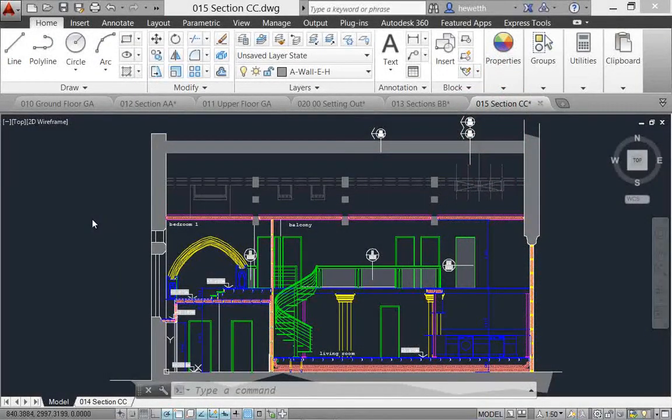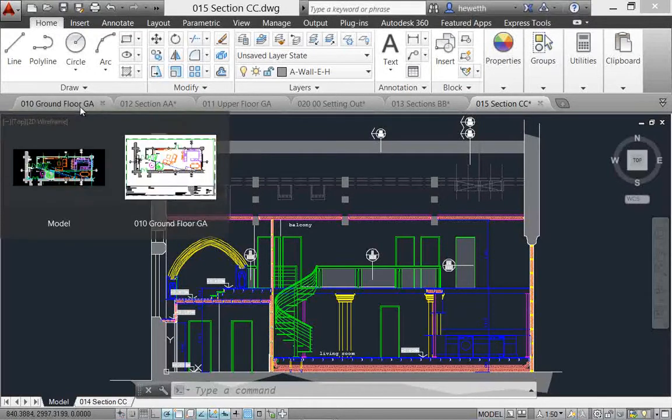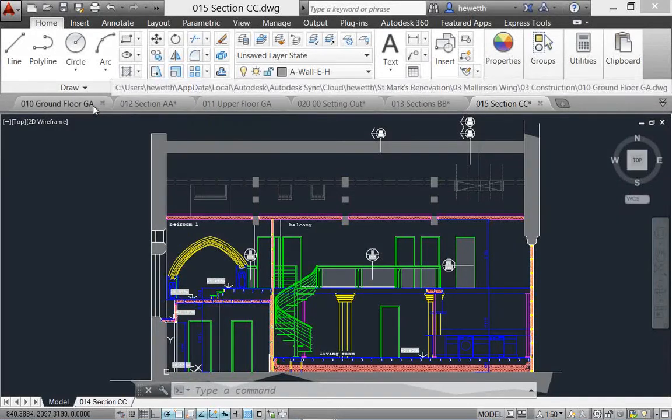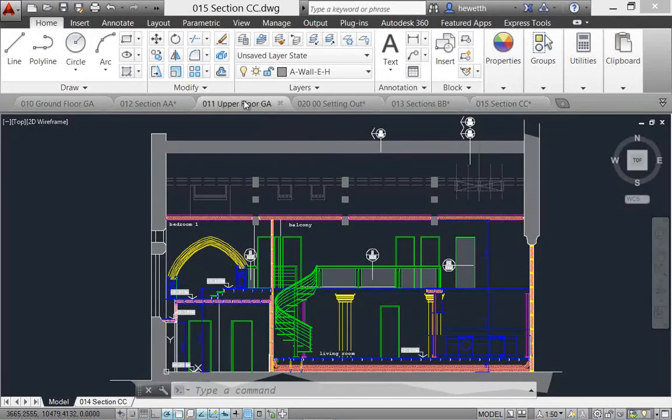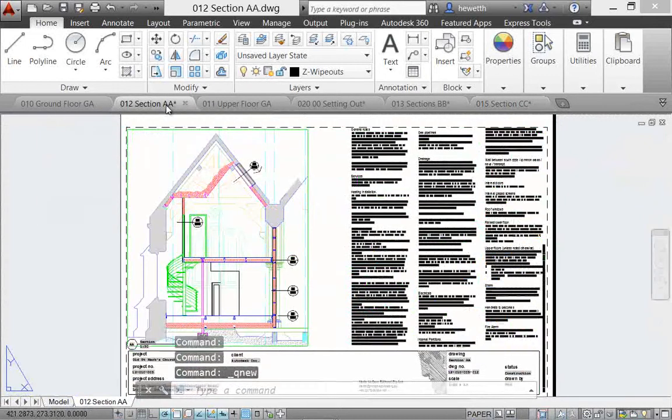New file tabs in AutoCAD 2014 provide easy access to your open drawings. Each open file is displayed as a tab across the top of your AutoCAD window, and you can select them to make them active.